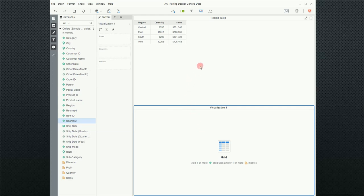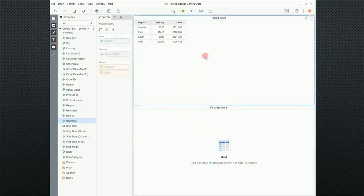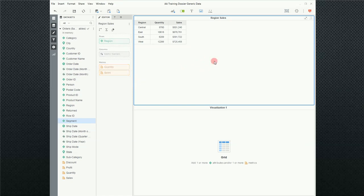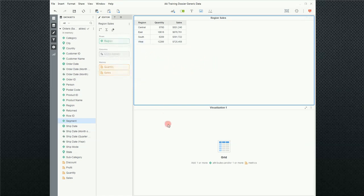That's because the focus is on this particular visualization. Notice the blue box that surrounds the visualization. If I come up here to the original visualization and click on it, the regional sales, notice that region and then the two metrics that I have on my report did in fact show up in the editor window on the drop zones.